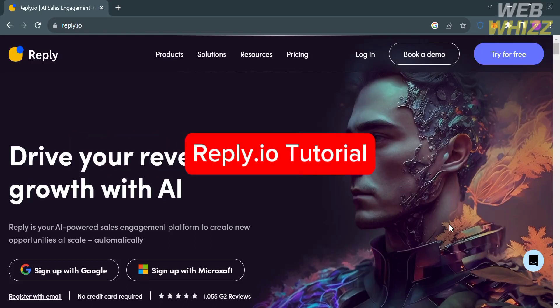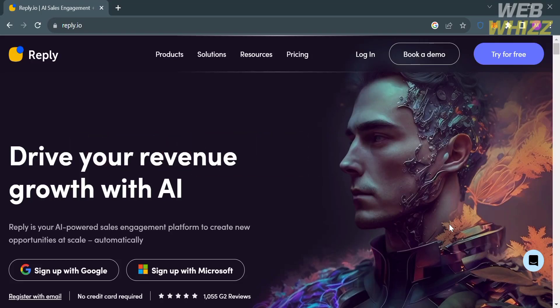Welcome to our channel WebWiz. In this tutorial, I'm going to show you how to use reply.io. Please watch till the end to properly understand the tutorial. The first thing you need to do is open your browser and go to reply.io, or you can simply click the link in the description below.